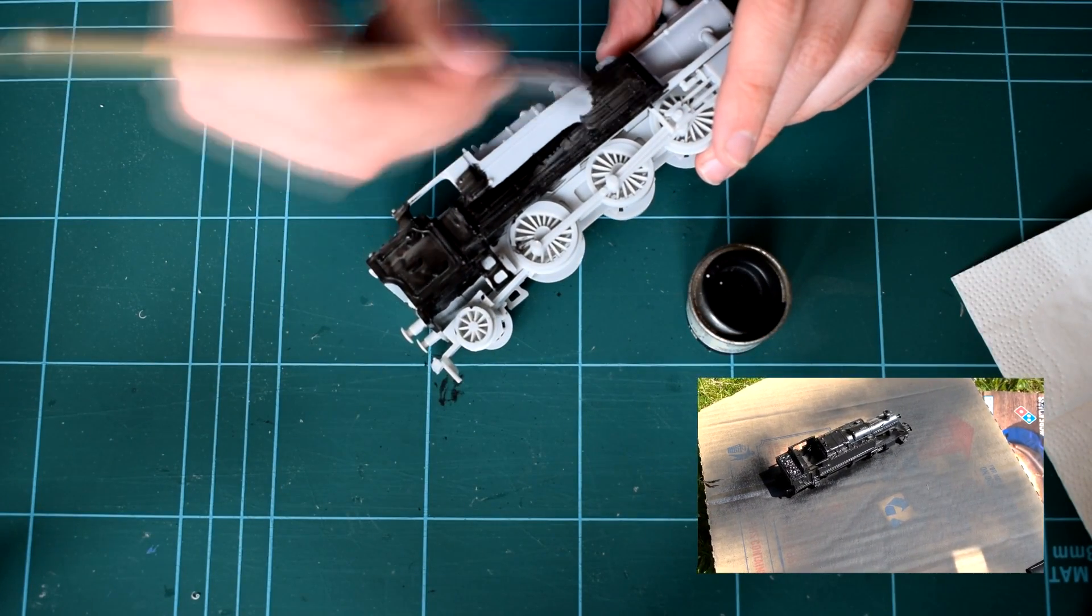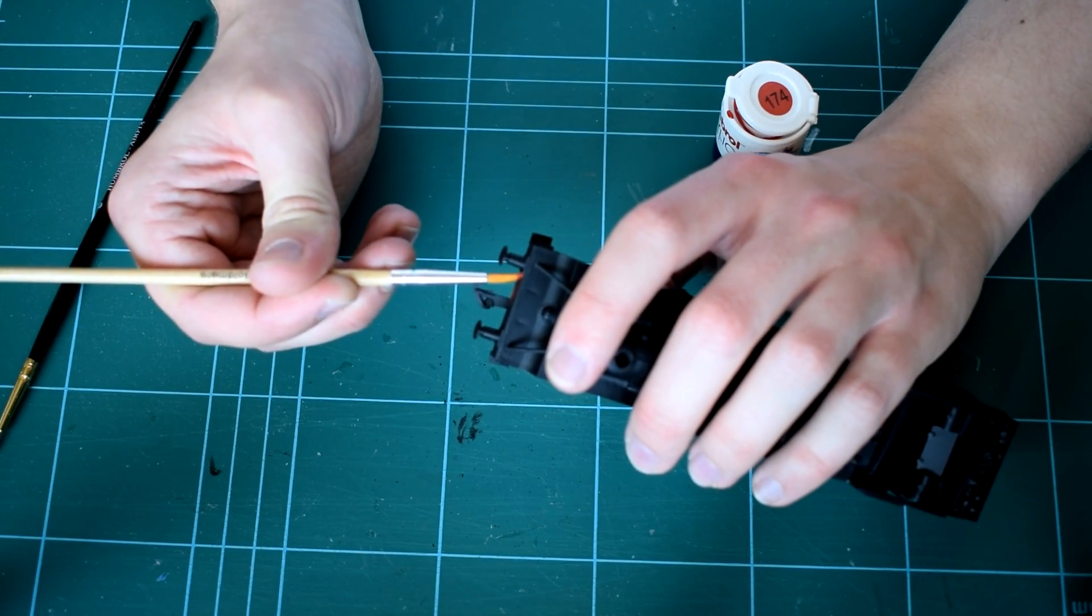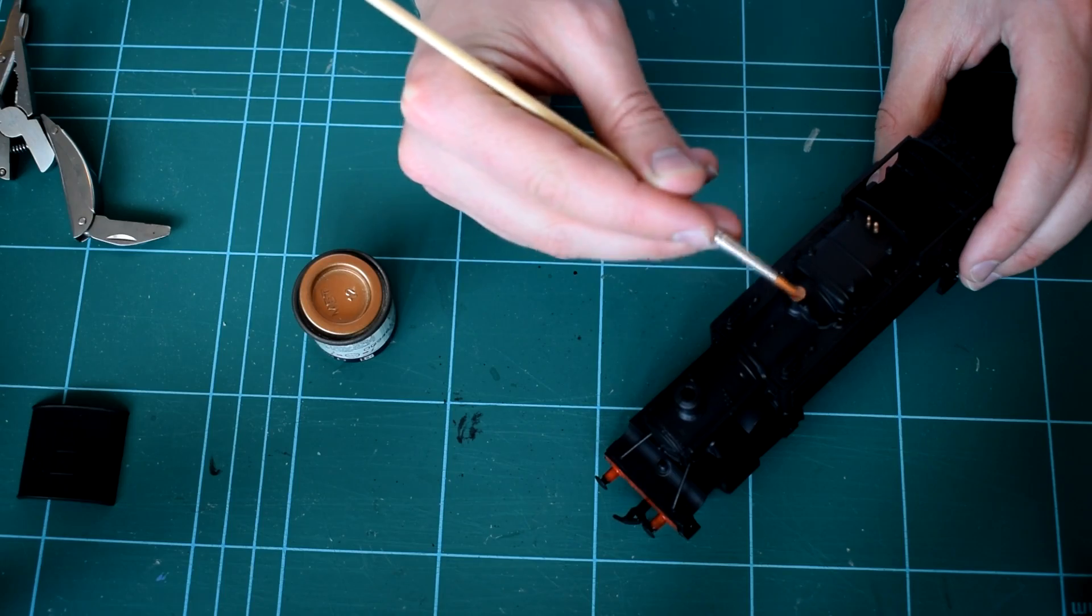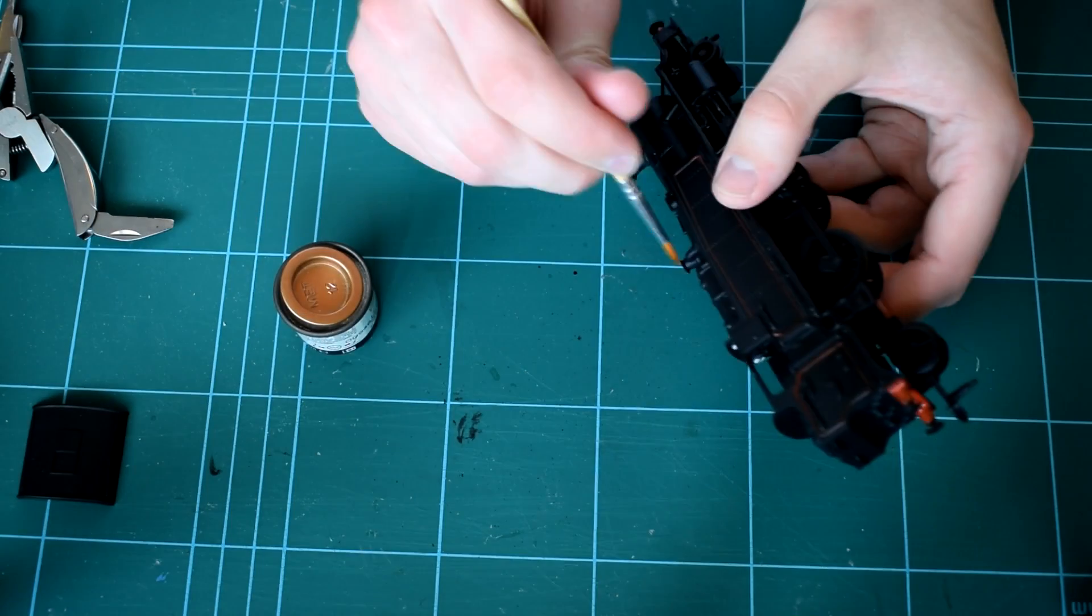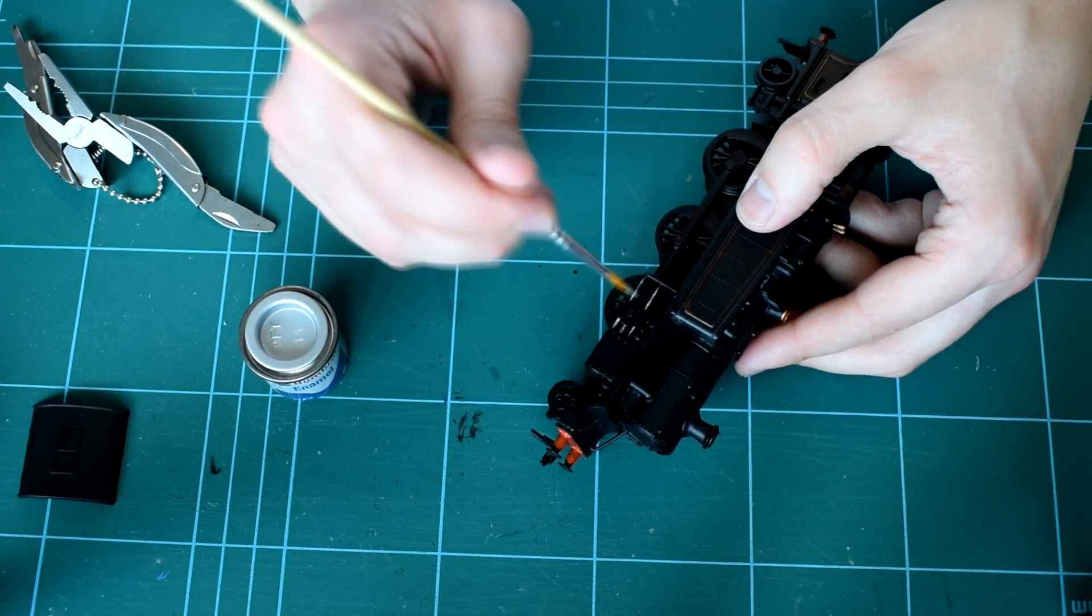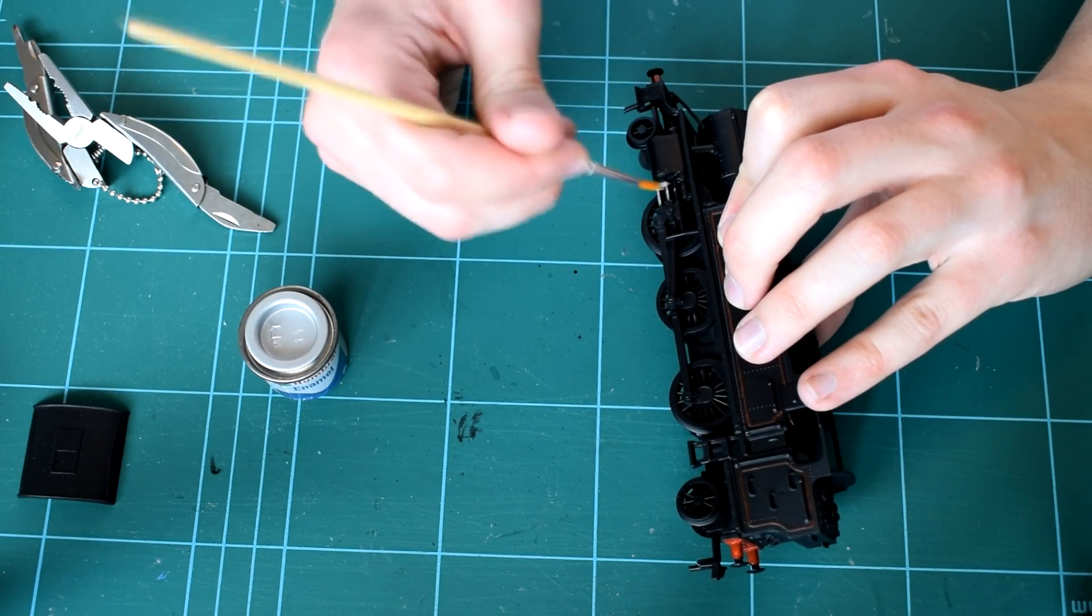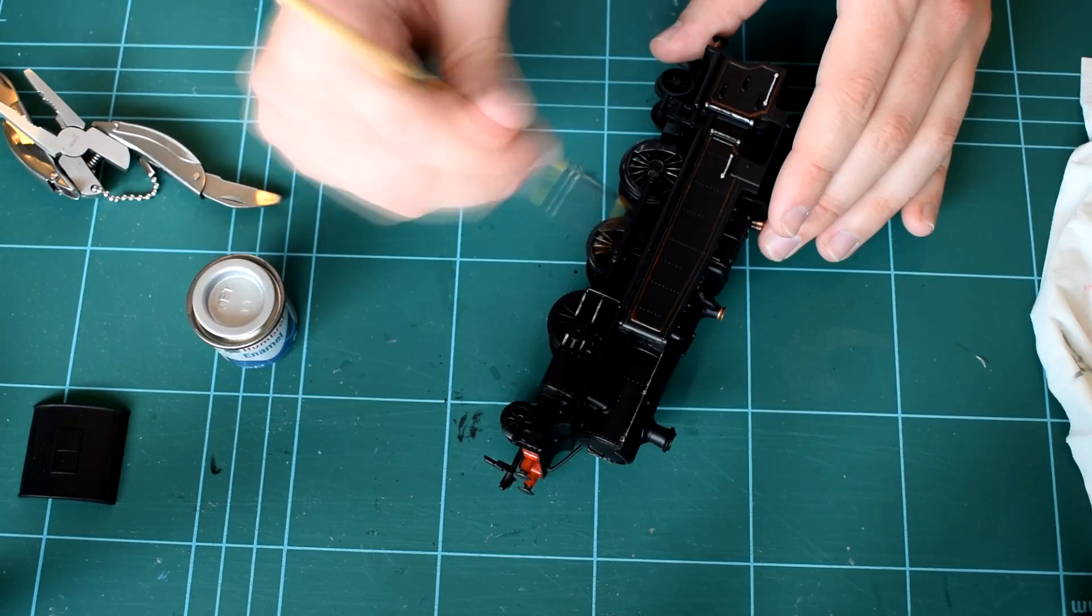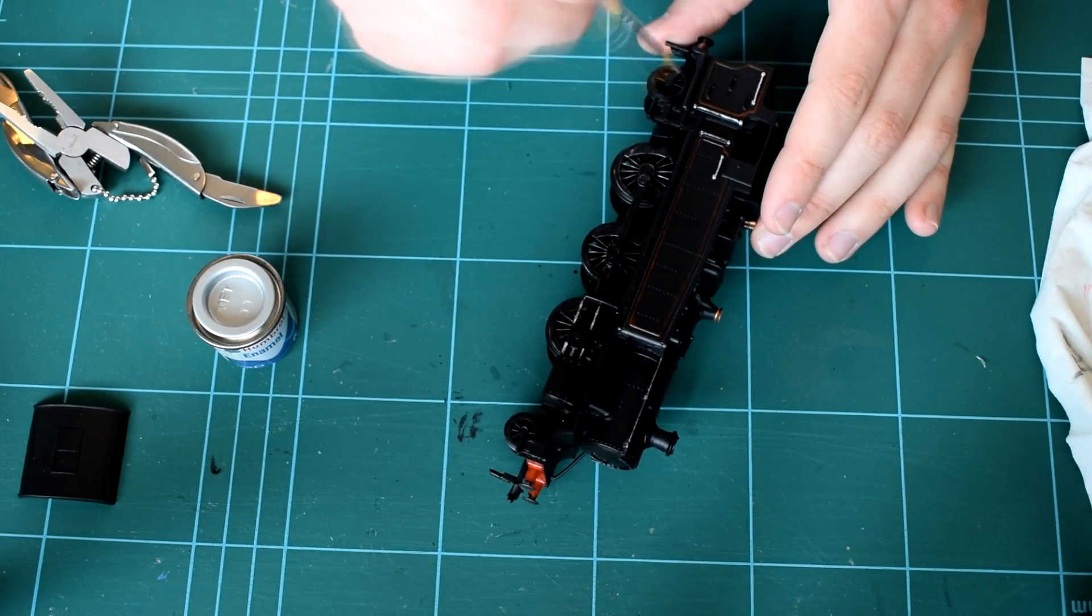Next stage is to pick out all the smaller details such as the buffer beams, the copper pipes and the handrails. The valve gear also needed picking out in a slightly silver effect. I dry brushed some silver onto the wheels but making sure it's quite a light coat so as not to interfere with the movement of the wheels.